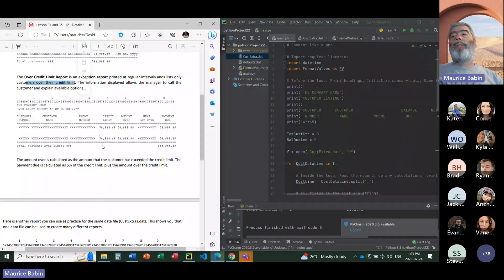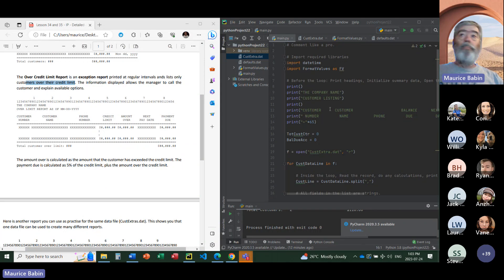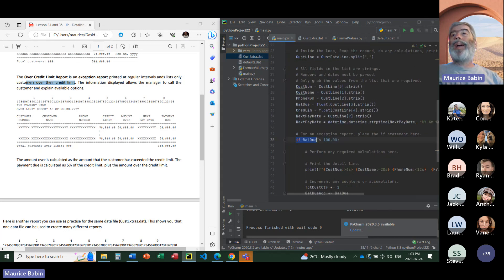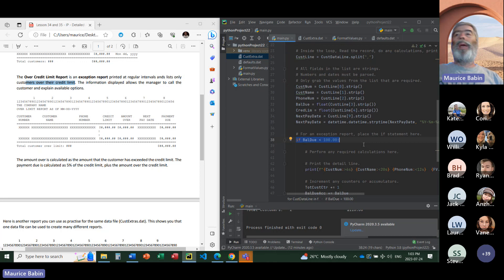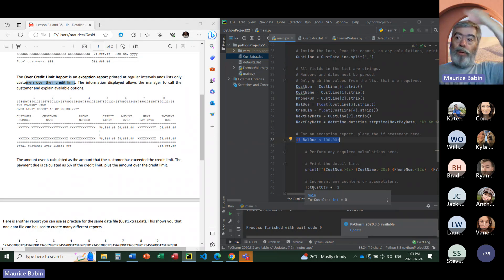Regardless of whether you have a detail report or an exception report, the basic format of both are identical. Everything that happens outside the loop at the beginning is still going to be the same. Everything inside the loop is going to be the same except for the if statement. The if statement is what makes our report an exception report. Without it, it processes every record and prints a line for each one.